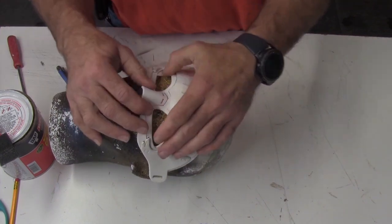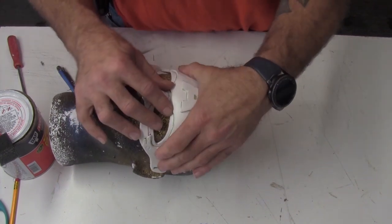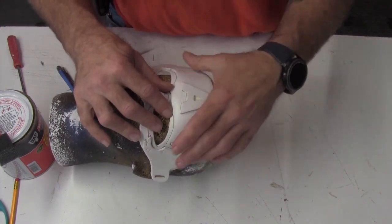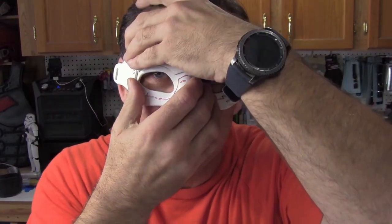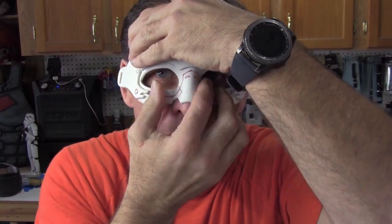At this point, the mask can be sealed and painted. If you're interested in learning that, you can check out pretty much any of my other prop videos.